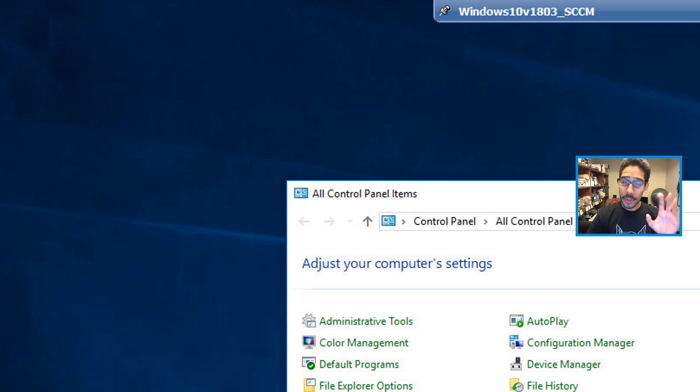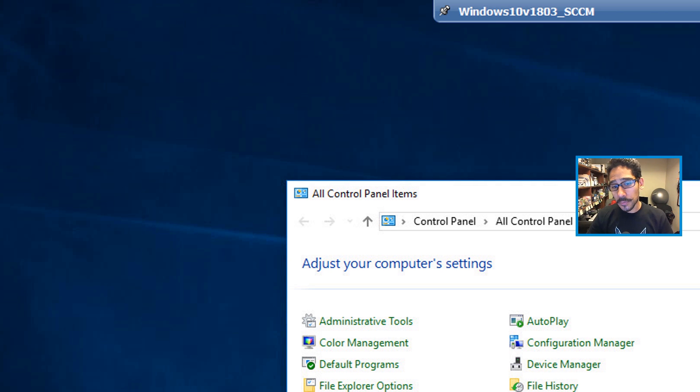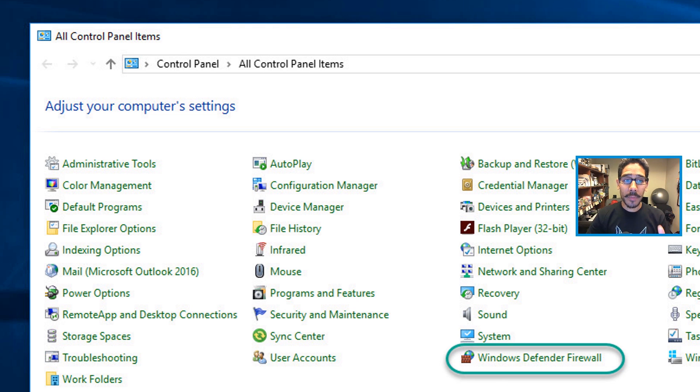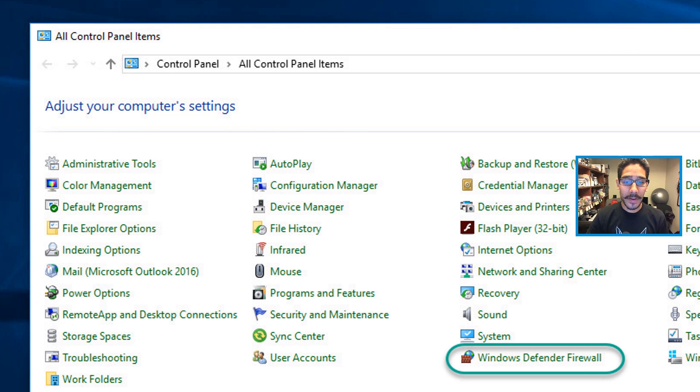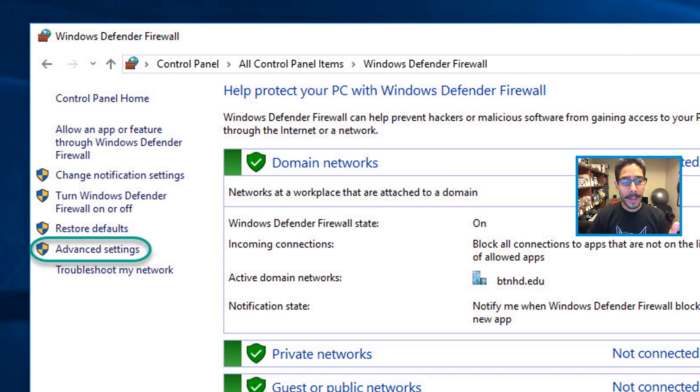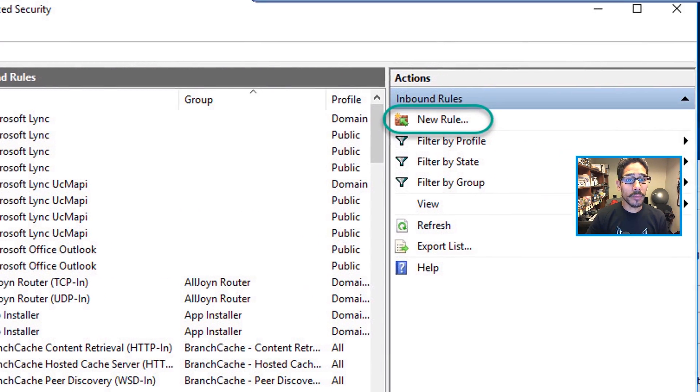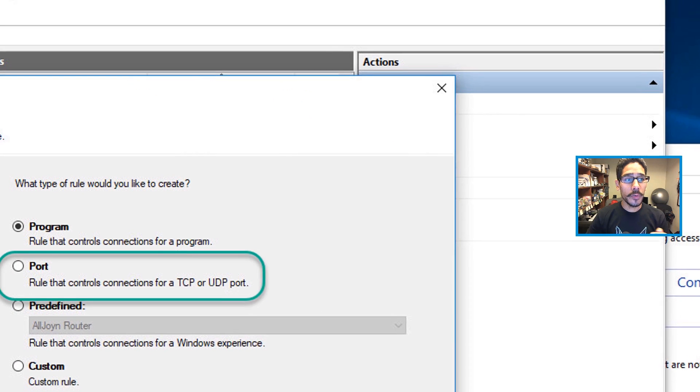Also, within the machine that you're going to install the PXE role, you do need to enable some ports, a couple of TCP and UDP ports. So from here, within your Control Panel, go to Windows Defender Firewall, Advanced Settings, Inbound Rules, New Filter.